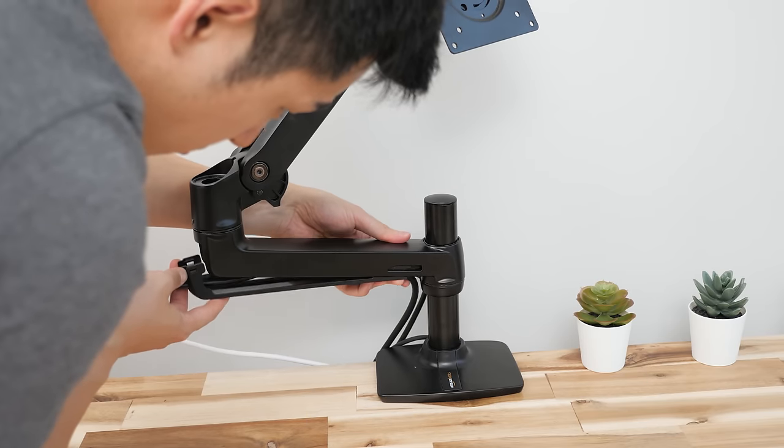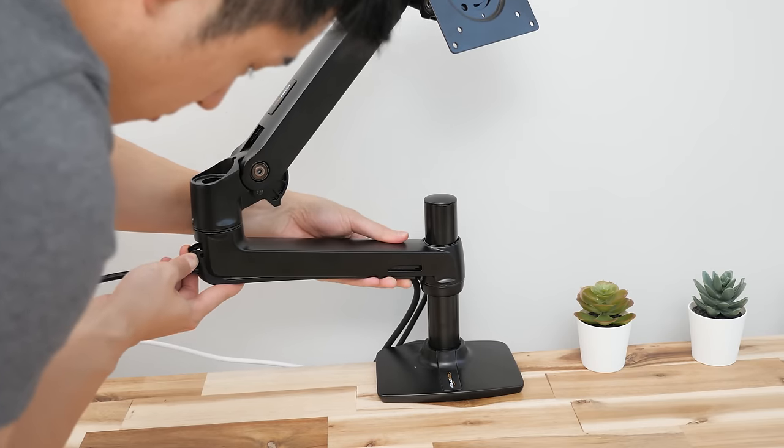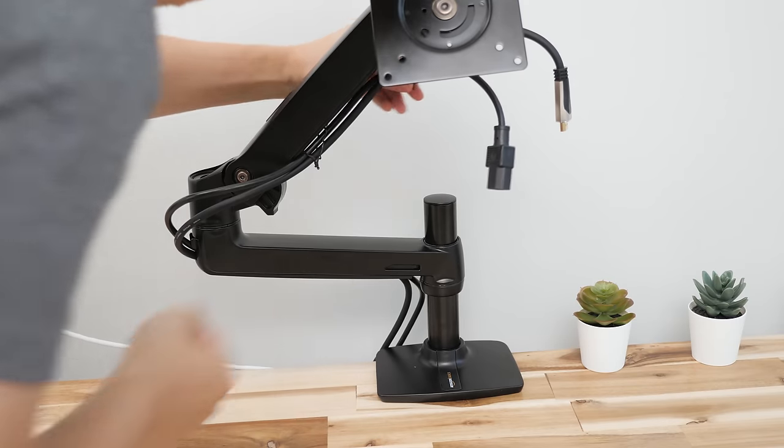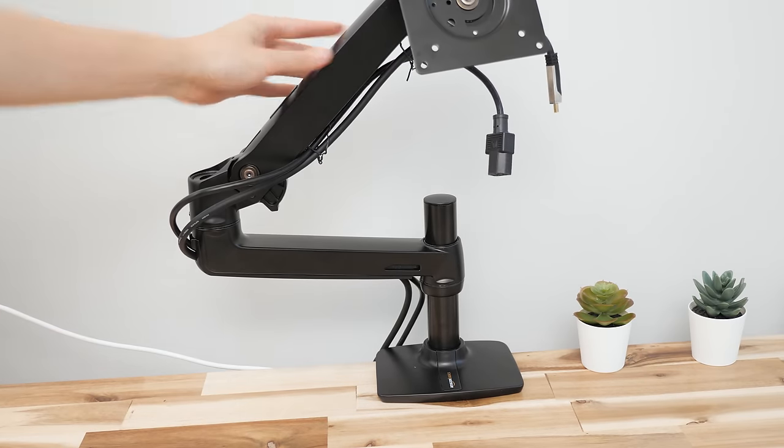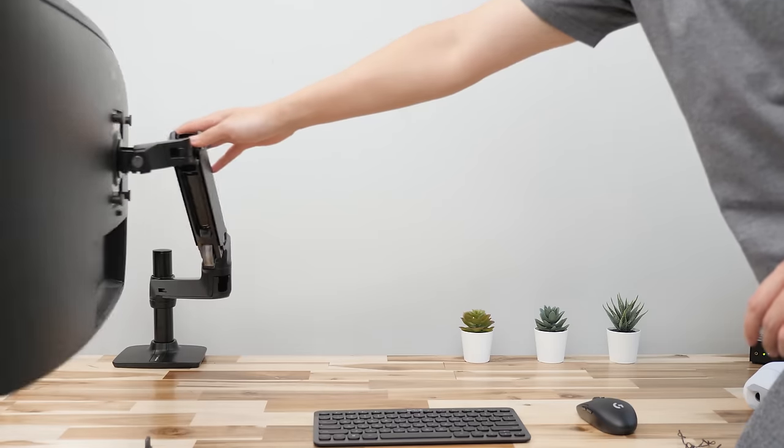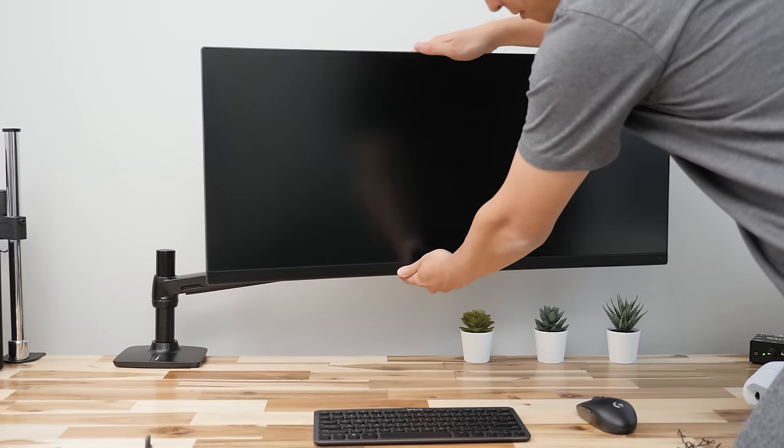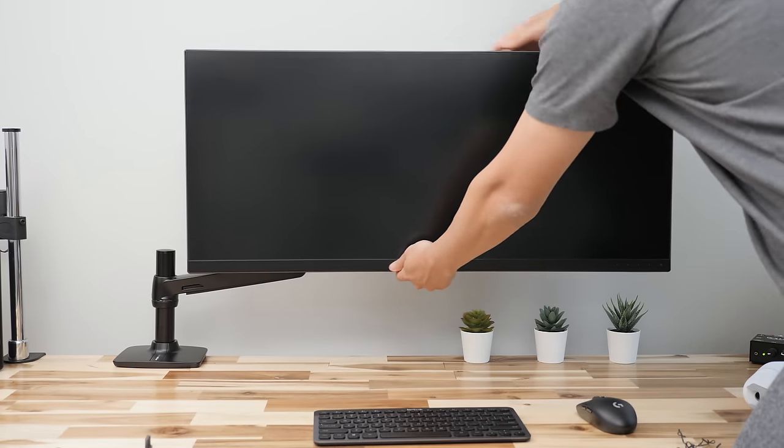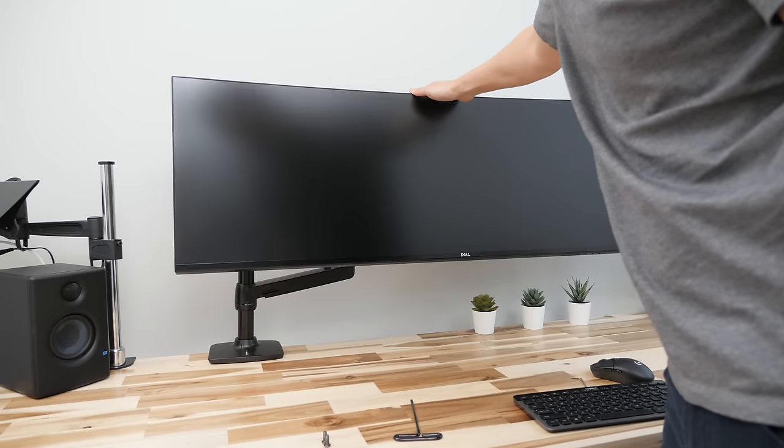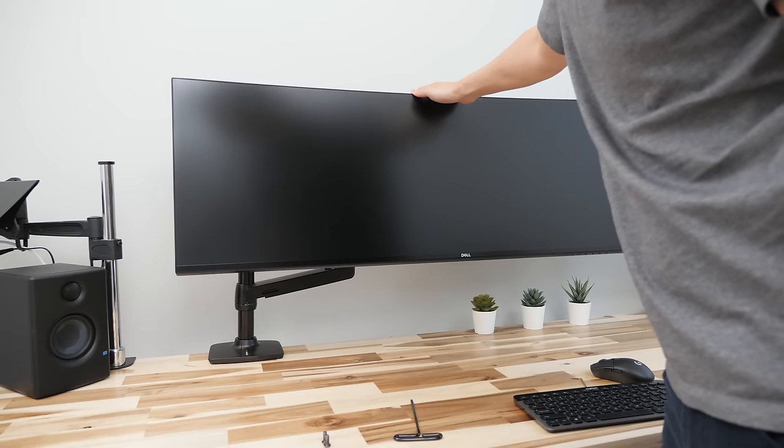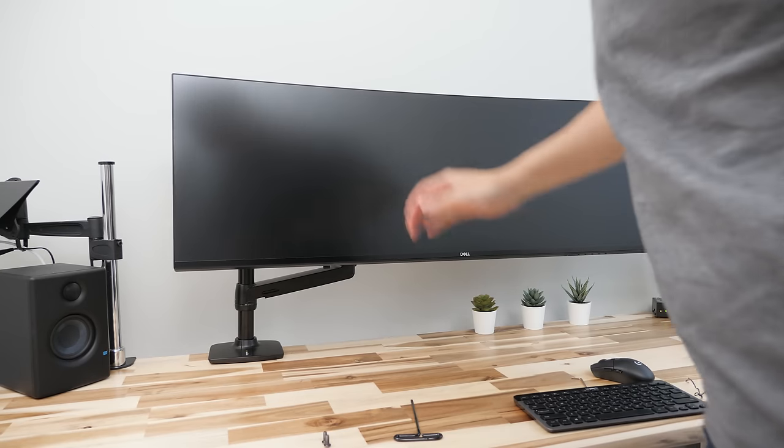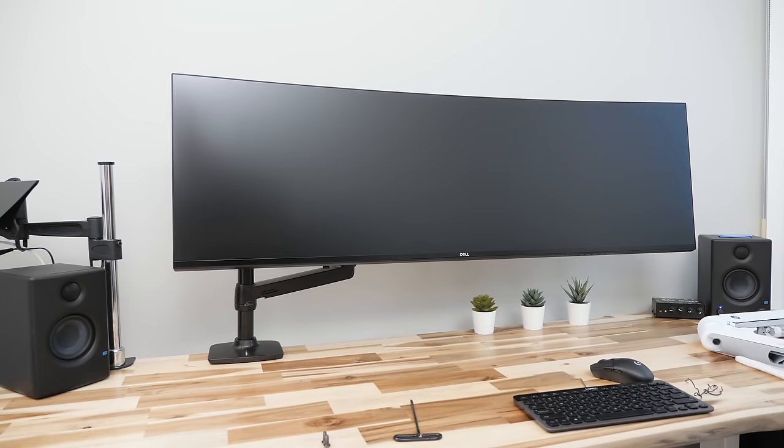It has built-in space for cable management, and with support for up to 25 pounds it's again good enough for most 34 inch ultrawides. I've even pushed it to its limits with my heavier 49 inch display.